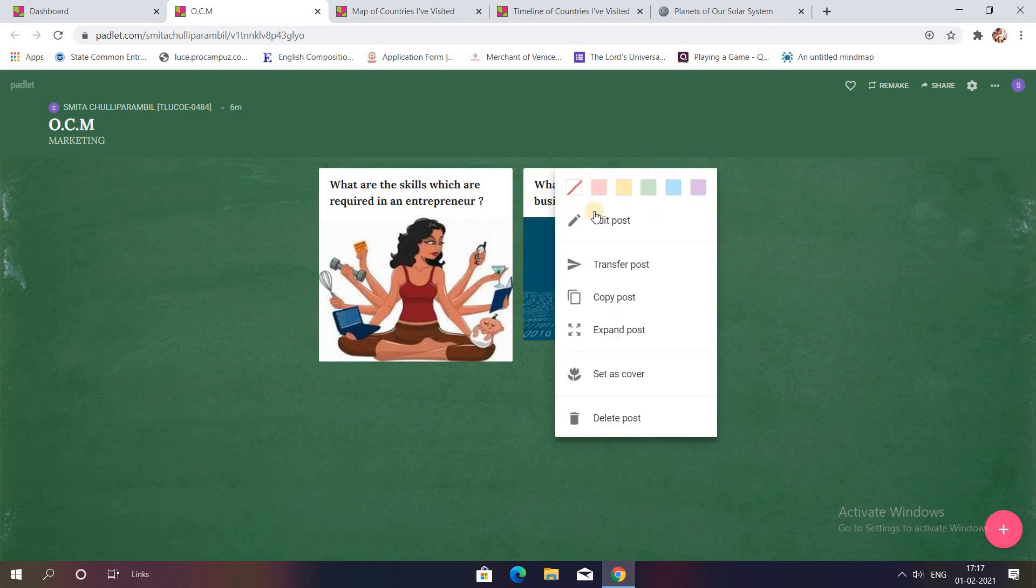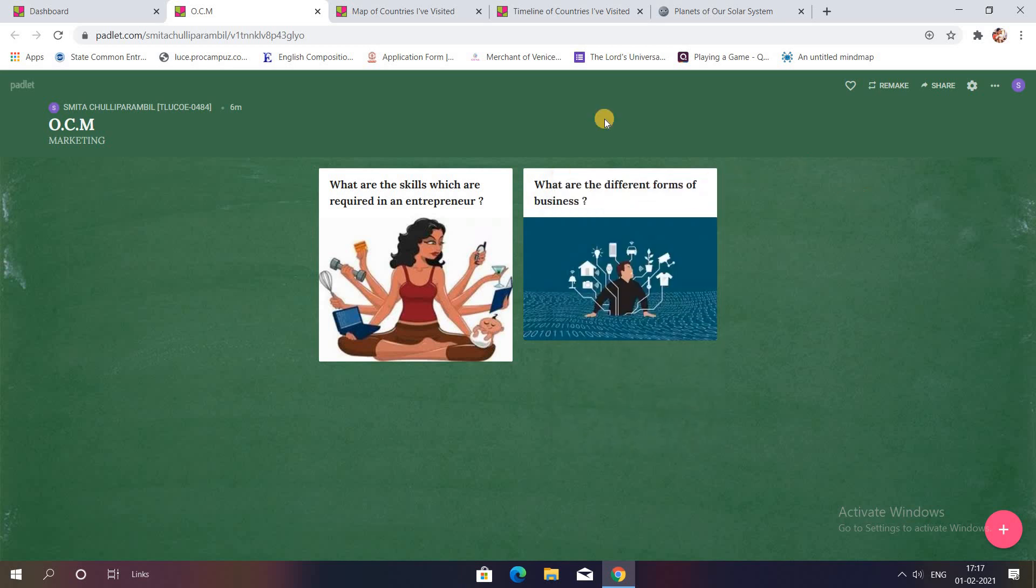These three dots have different options like deleting the post, set as a cover, you want to expand the size of the post, you want to copy the post, or you want to edit the post color or anything.